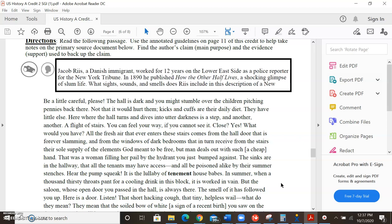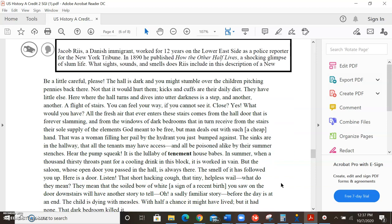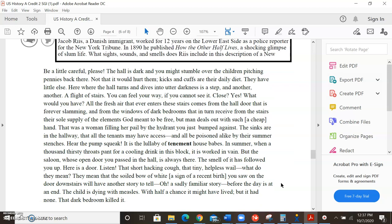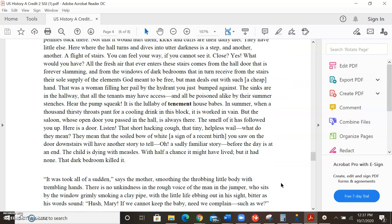Here is a door. Listen. The short, hacking cough. The tiny, helpless wail. What do they mean? They mean that the soiled bow of a white sign of recent birth you saw on the door downstairs will have another story to tell. Oh, a sadly familiar story. Before the day is at an end. The child is dying with measles. With half a chance it might have lived, but it had none. The dark bedroom killed it.